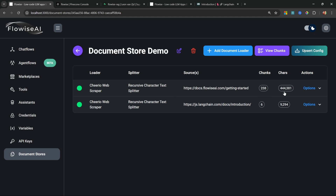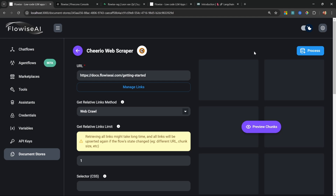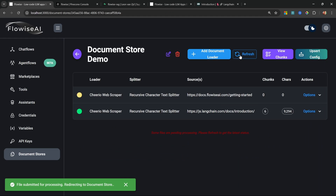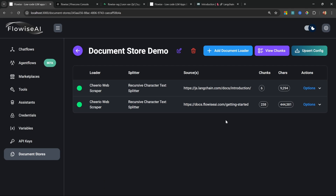After refreshing we got about six chunks back from that. If we ever want to delete any information from the knowledge base, just click Options and Delete. If we ever want to re-scrape information from a specific loader, we can click Preview and Process again, and after refreshing we'll have the latest information. At this stage we've scraped information and temporarily stored the chunks within our Flowwise instance — they haven't been inserted into the vector store yet.